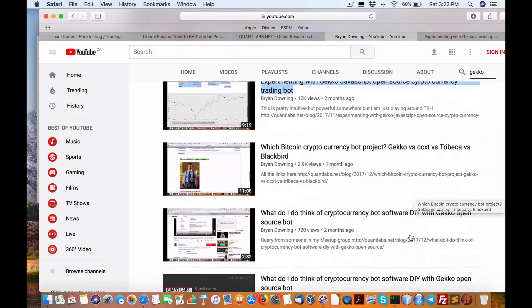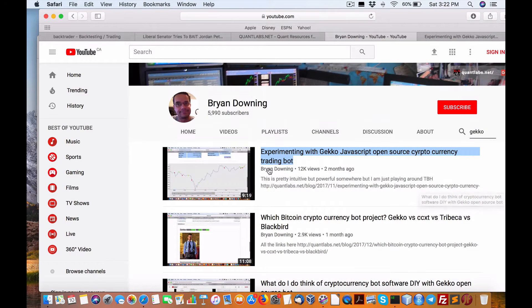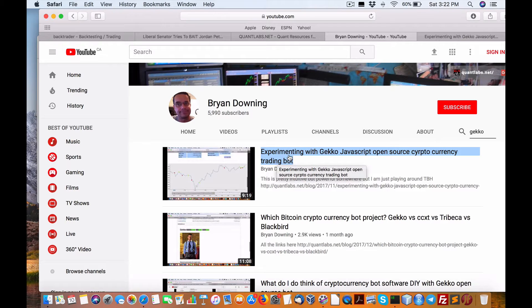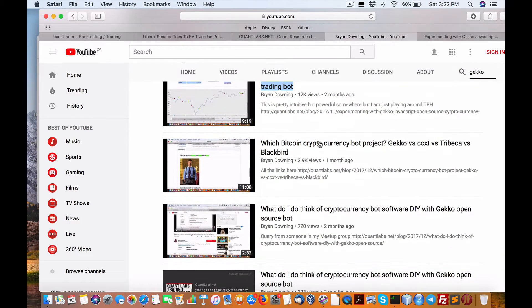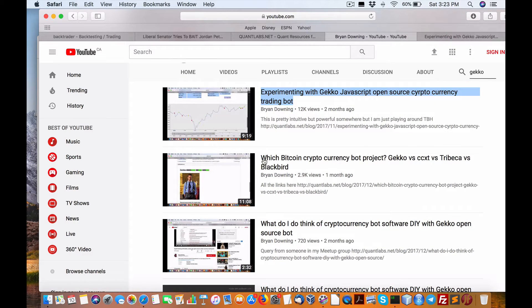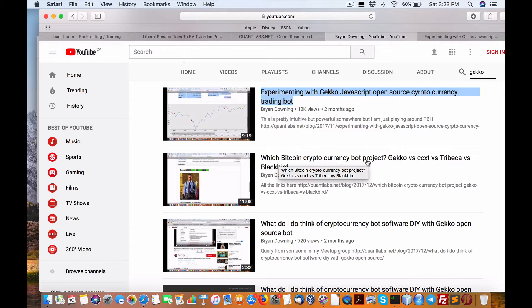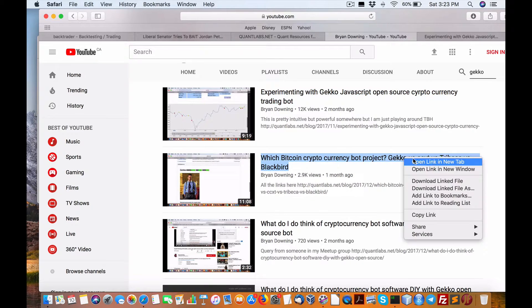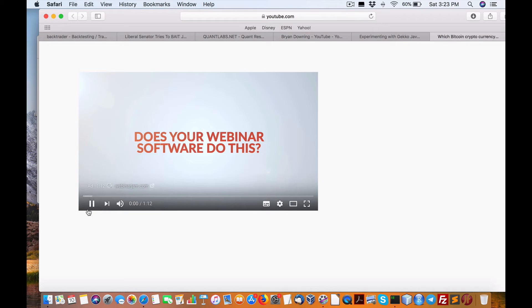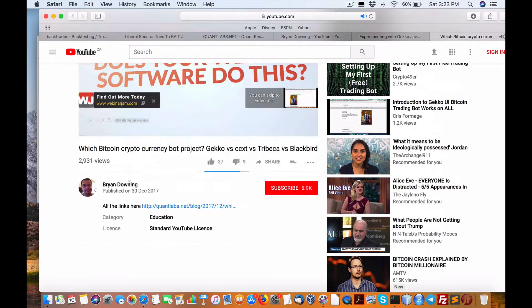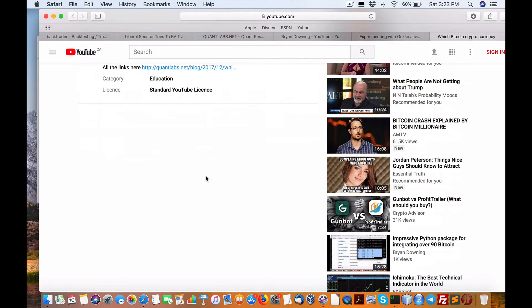In this list you'll find CCXT. These are the title videos I'm referring to: experimenting with Gekko JavaScript open source cryptocurrency trading bot with 12,000 views as of Saturday February 10th, and which Bitcoin cryptocurrency bot project Gekko versus CCXT Tribeca versus Blackbird.